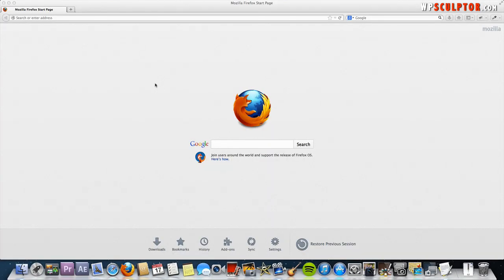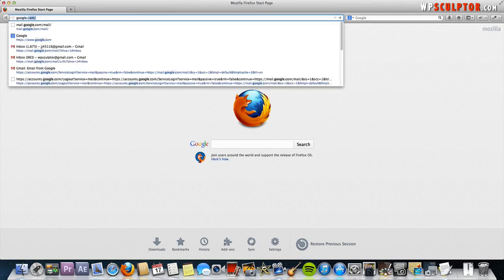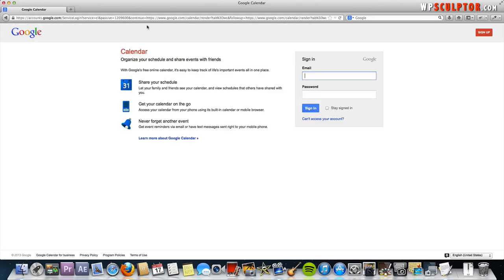The first thing you're going to do is go to google.com and click on calendar at the top. You will need a Google account so go ahead and log in with your Google credentials.